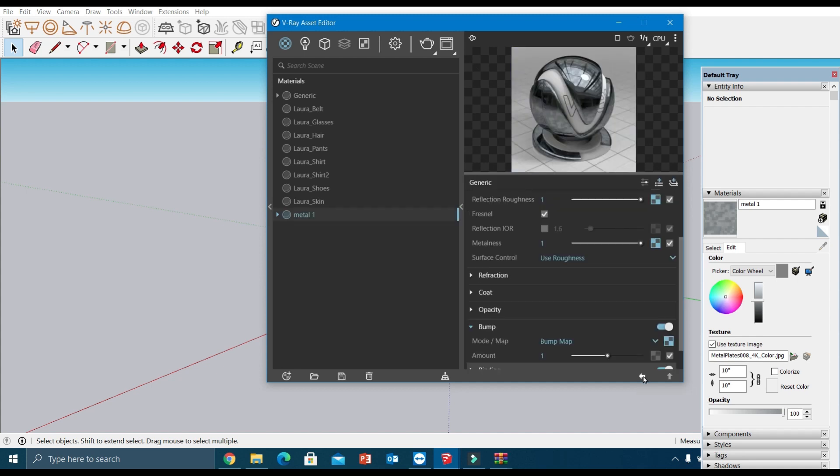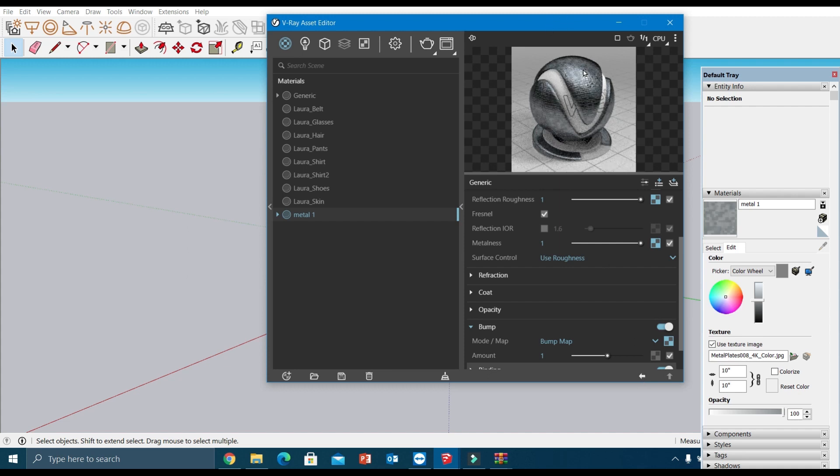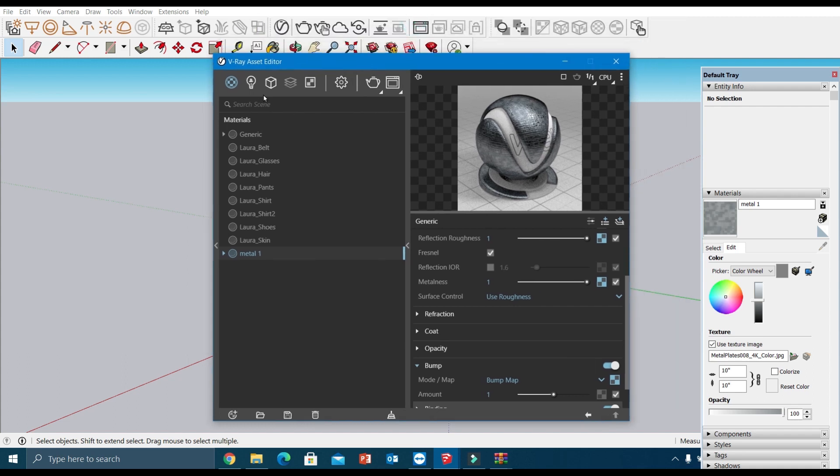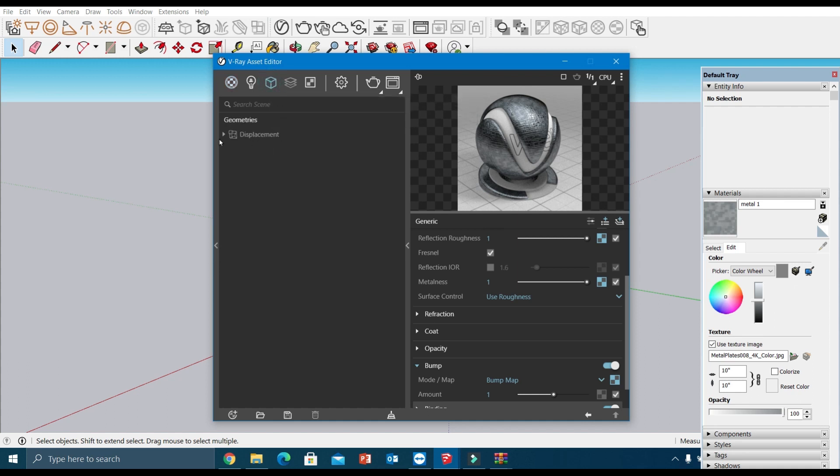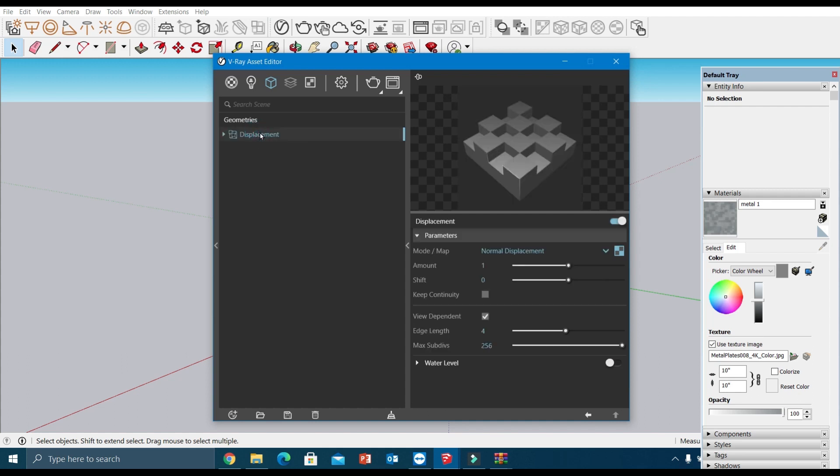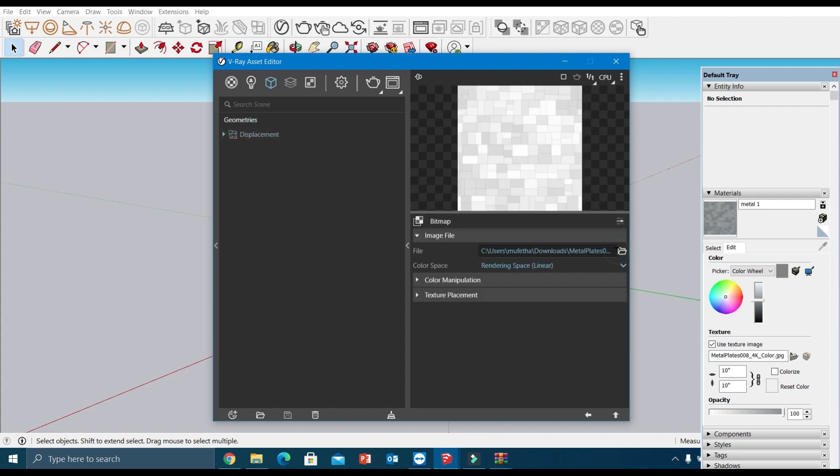Now see, the bump layer has also been added and the material looks more realistic now. Then if you want to add the displacement layer, you have to add it separately under this geometry option. Here, choose this displacement parameter and you can add the displacement map under this texture slot.